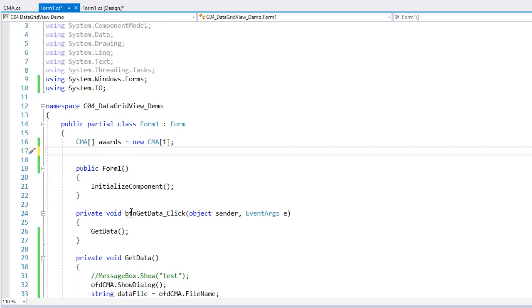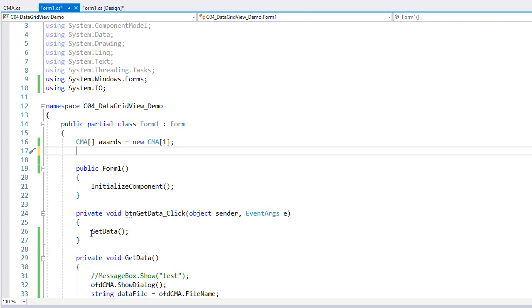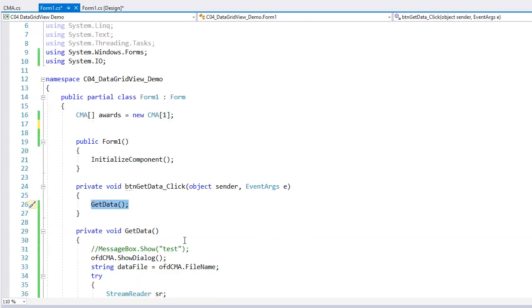We have our form one constructors created for us. And then I have the btn get data underscore click events. That's the clicking of the get data button. And all I do here is I just call it a method called get data. So here is the get data method.